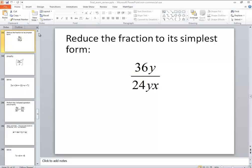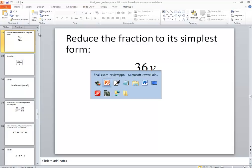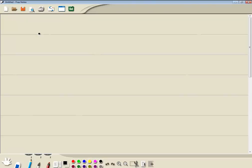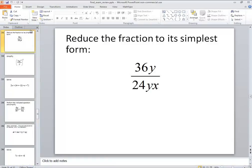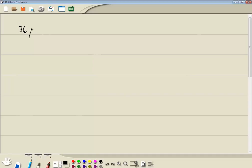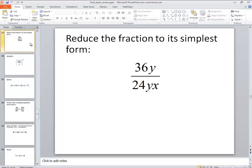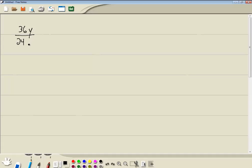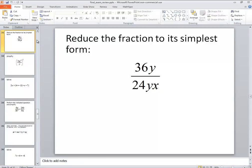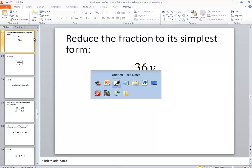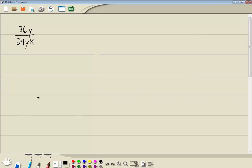Let's take a look at this problem. We got 36y over 24yx. Instructions say to reduce fraction to its simplest form.